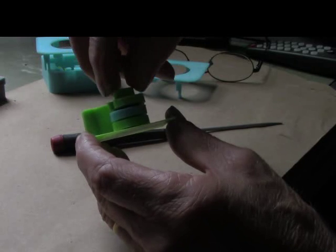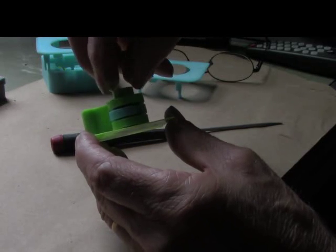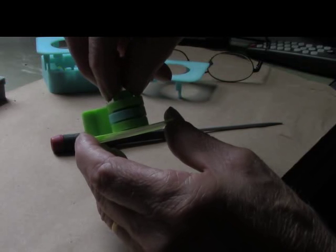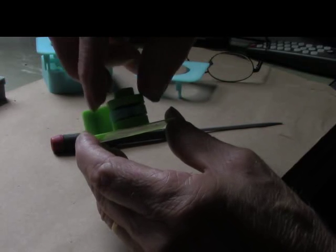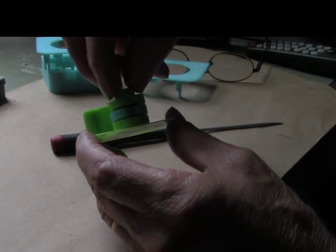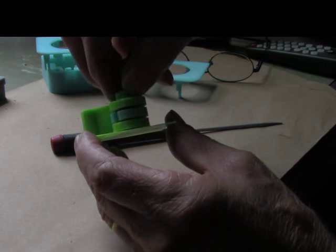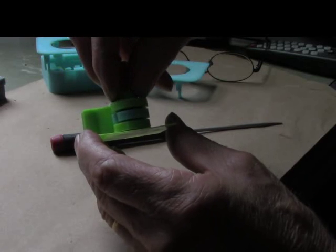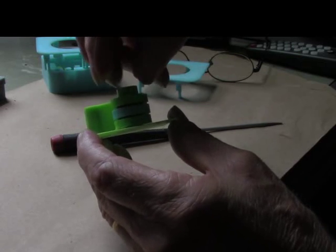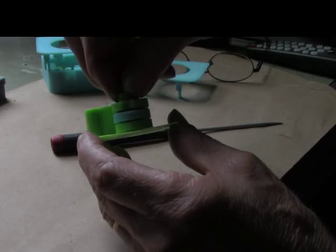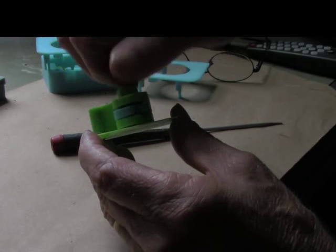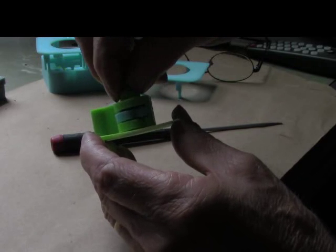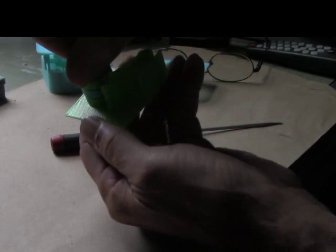And the same way, tumbler number two to tumbler number three, it can spin without affecting tumbler number three until the peg hits a stop, and now we are turning tumbler number three. So we're turning all three tumblers now at the same time.